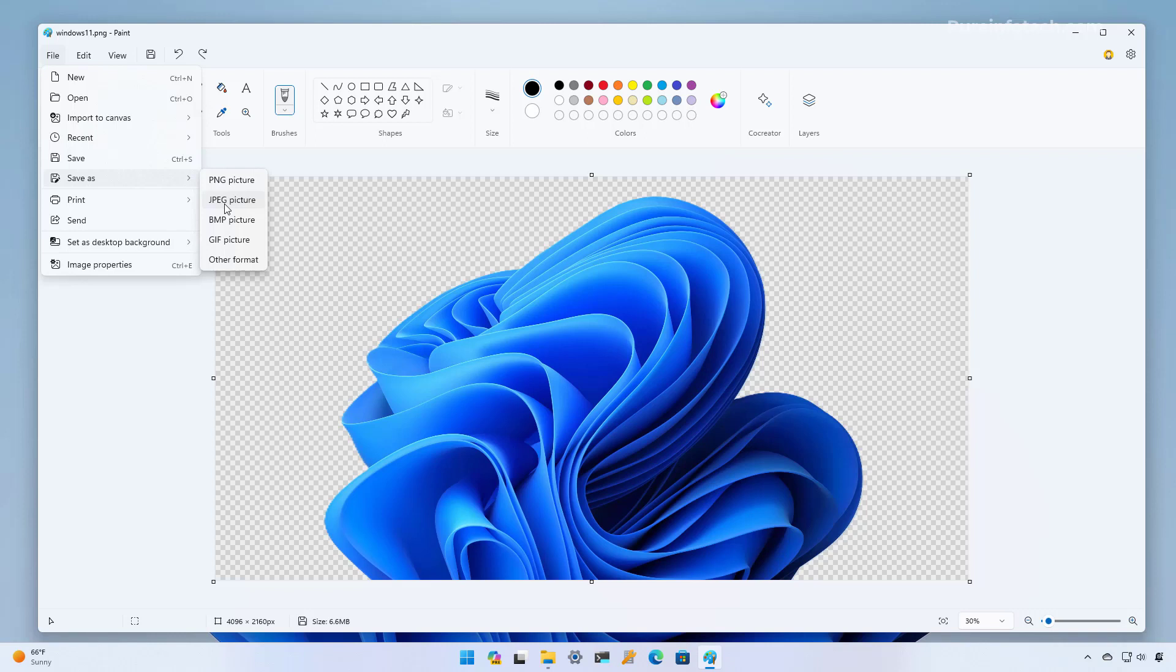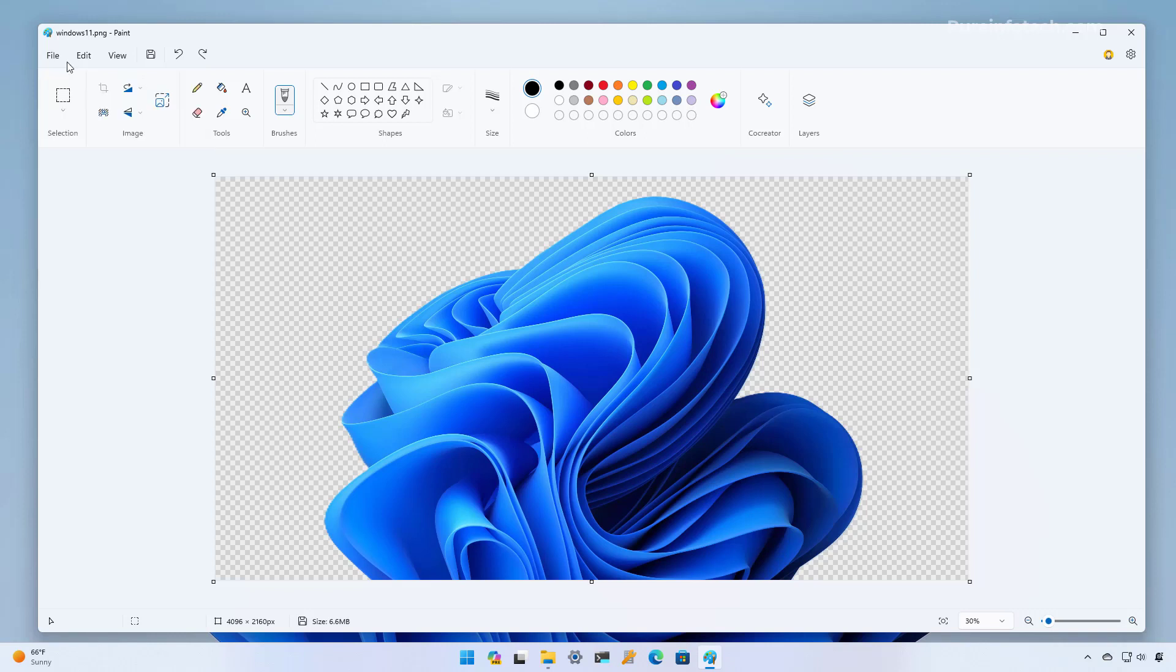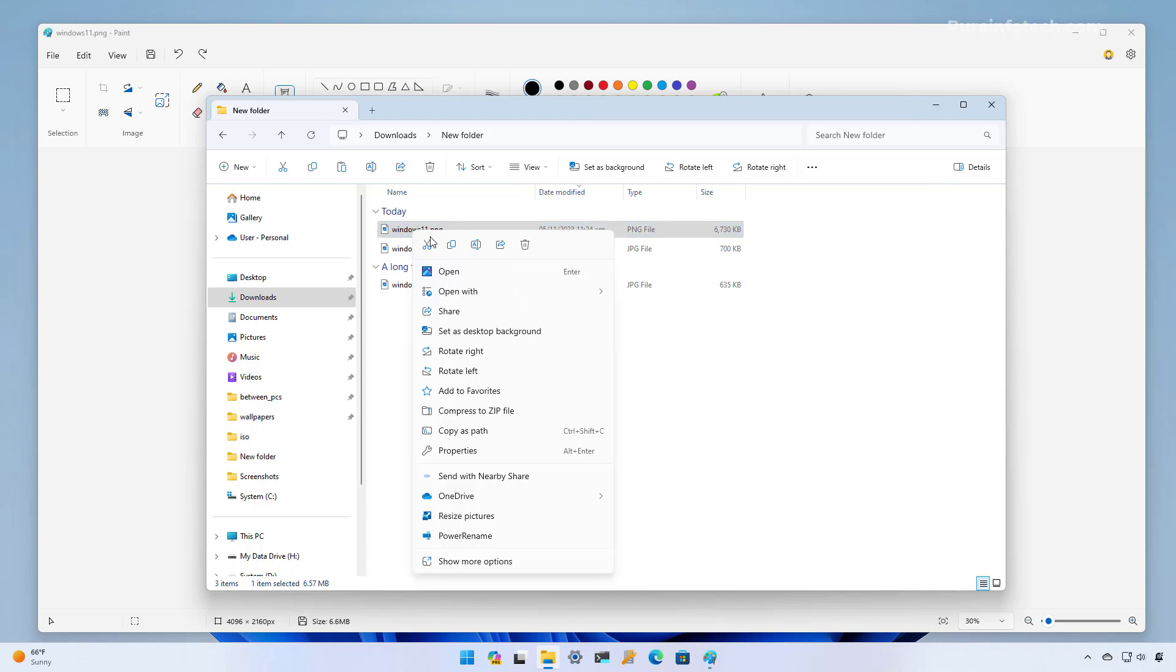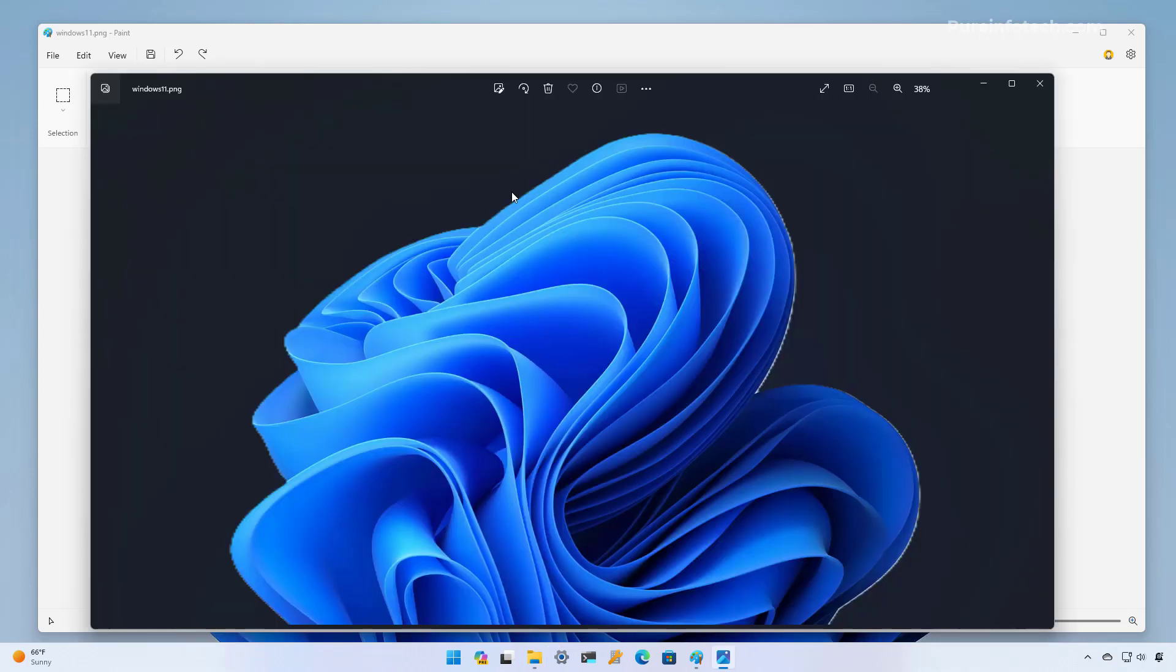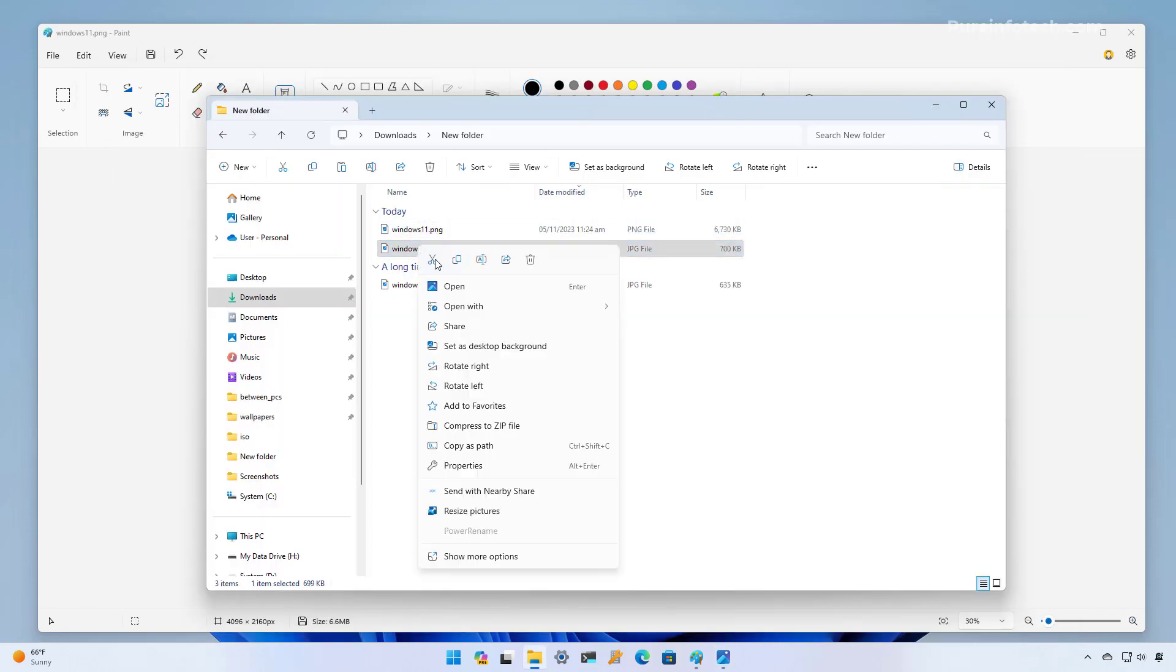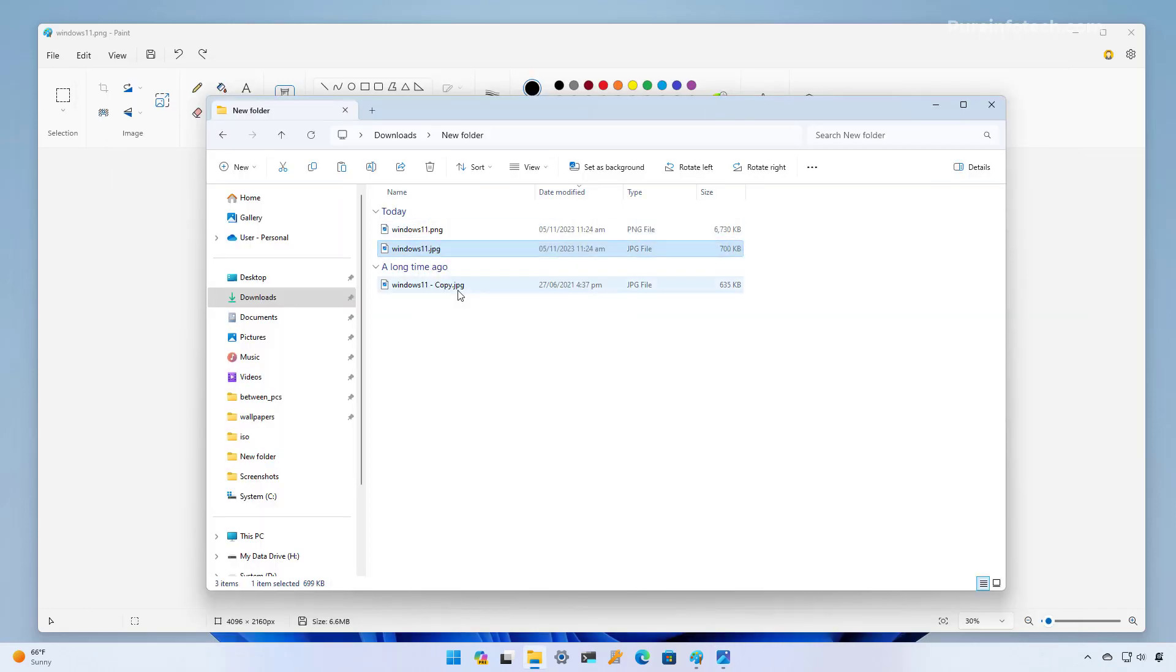Now if you want to save the image with the transparent background you have to use the PNG extension and let me show you I already saved the two versions of the file so I have a PNG that I saved and if I open it with the photos app we can see that there is no background on the image and it's transparent but now if we open the JPEG file we're going to see that we have a white background.